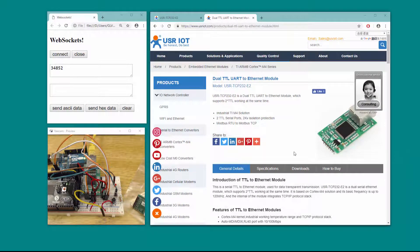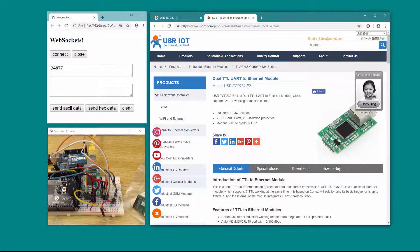Hello everybody. I recently did some exploration with the TCP 232-T2, which is an entry-level model to this. This one is an industrial TIM4 solution.